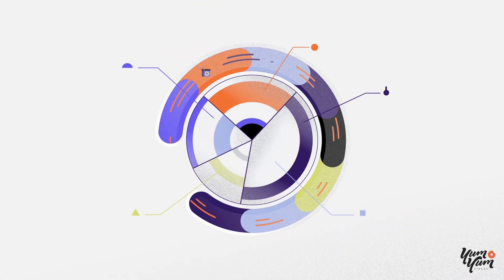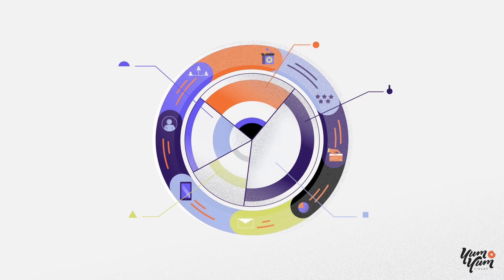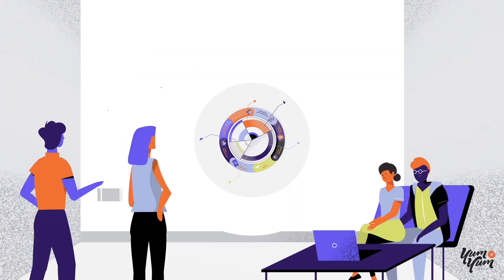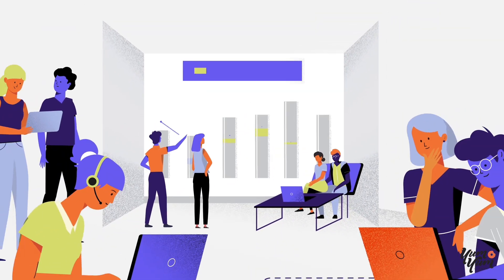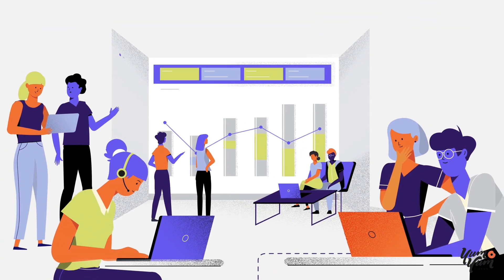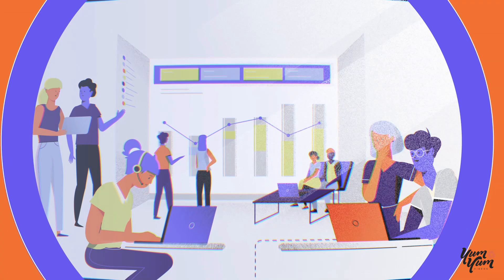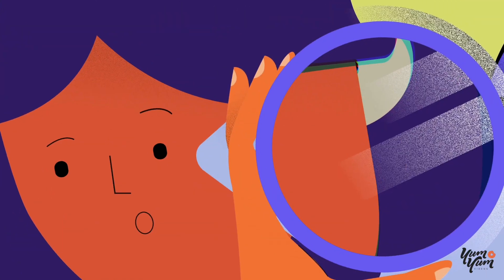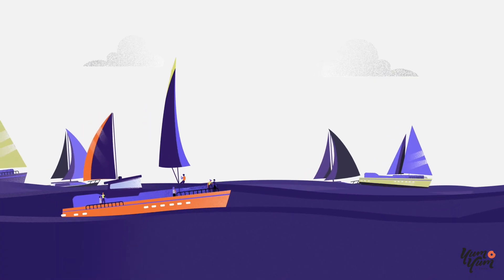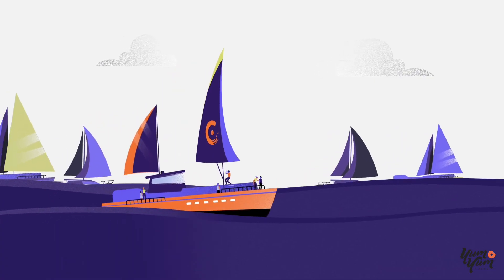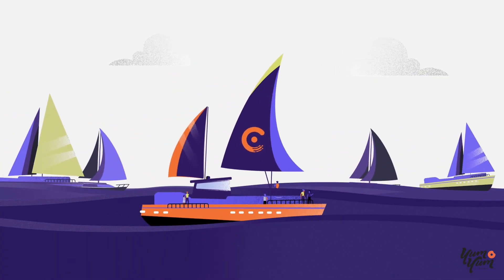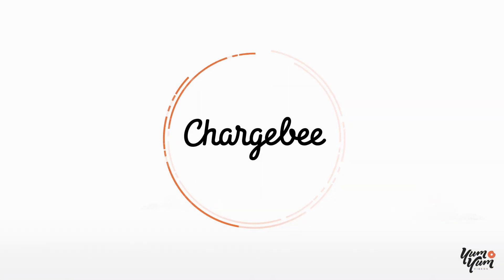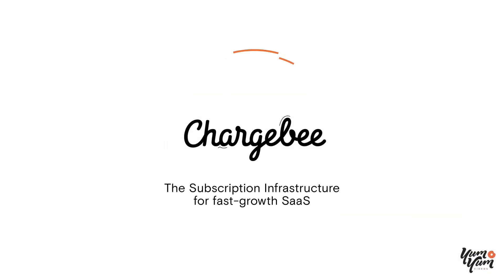So everyone can see the data they need across your entire revenue cycle, and work together to spot old leaks, new opportunities, and fish out the insights that will keep your customers and your business sailing smoothly. Chargebee, the subscription infrastructure for fast growth SaaS.